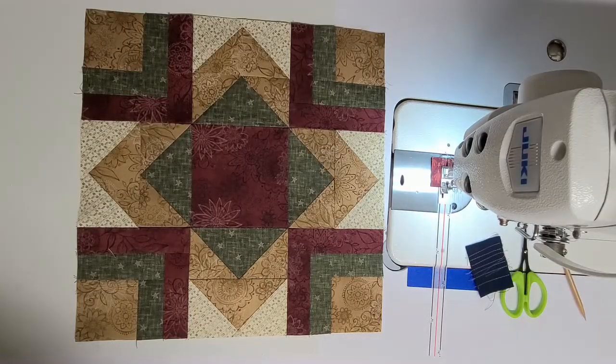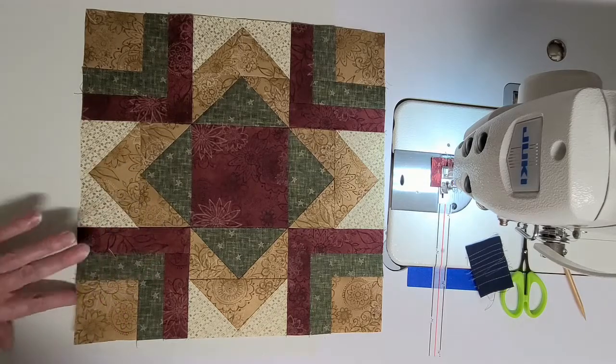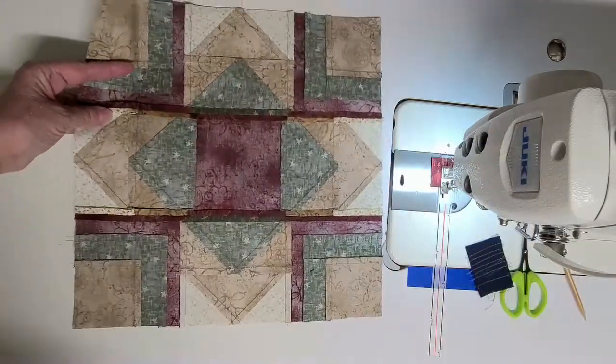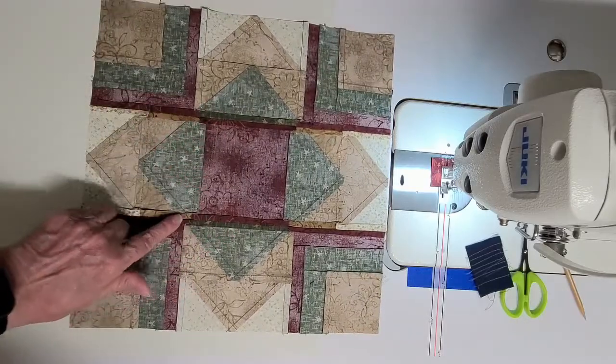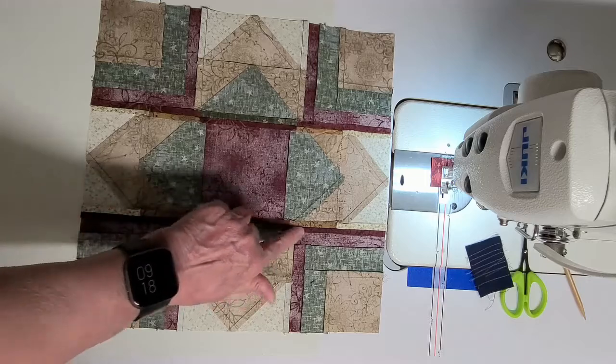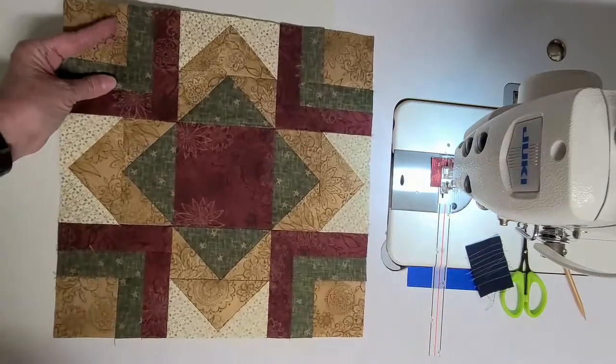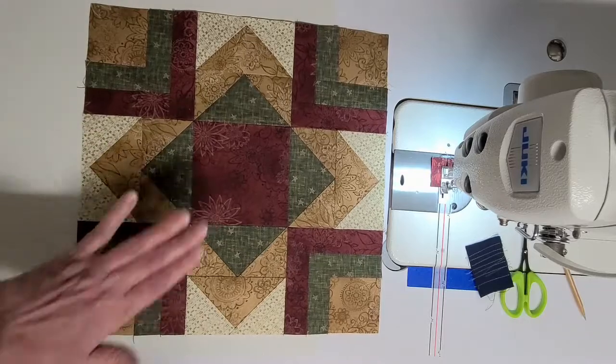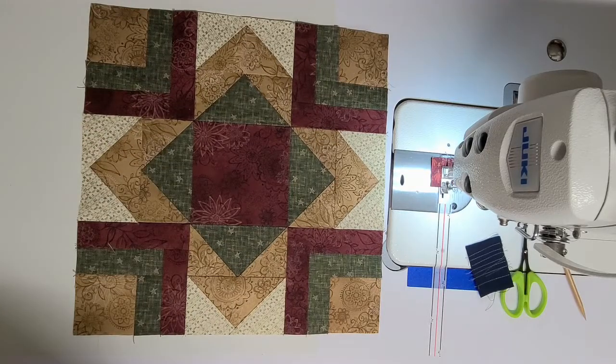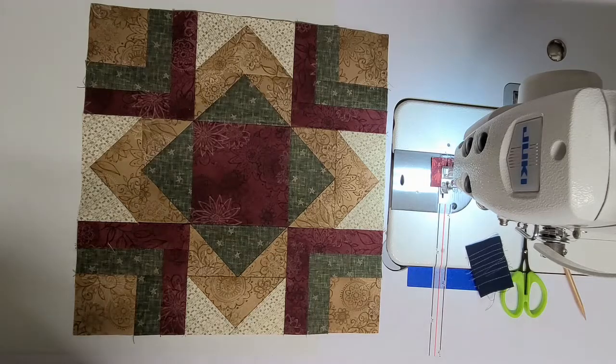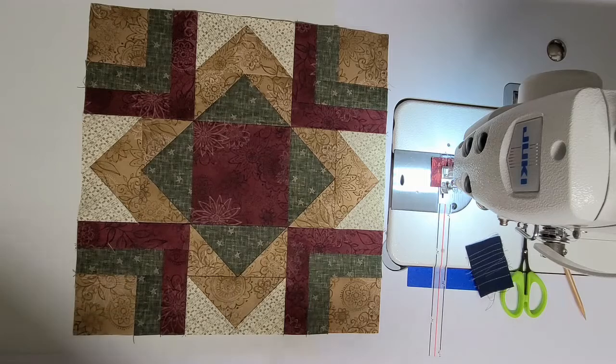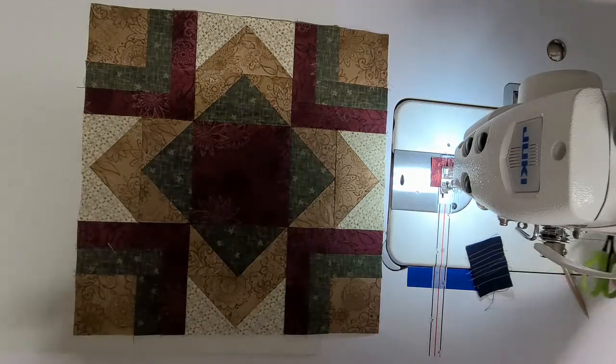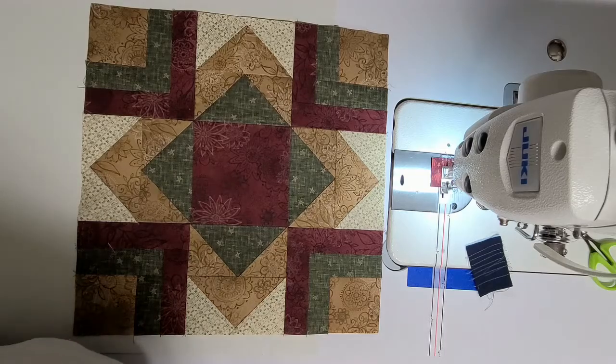There it is. What do you think? I like it. I think it's real pretty. I ended up pressing the last two seams open. They do get a little bit full in some spots. But a good steam iron and it laid down flat. So I hope you enjoyed this. Please like my video and subscribe. And I will put all my gadgets that I'm using down below. Thanks again.